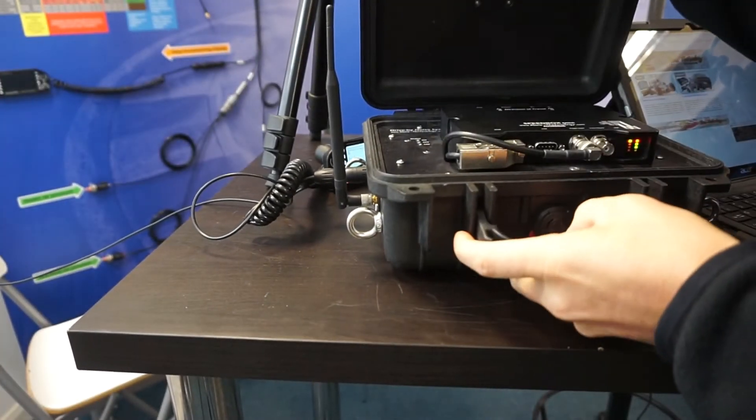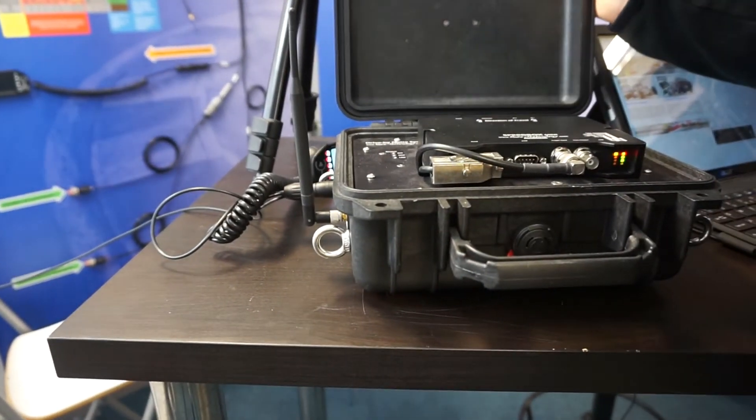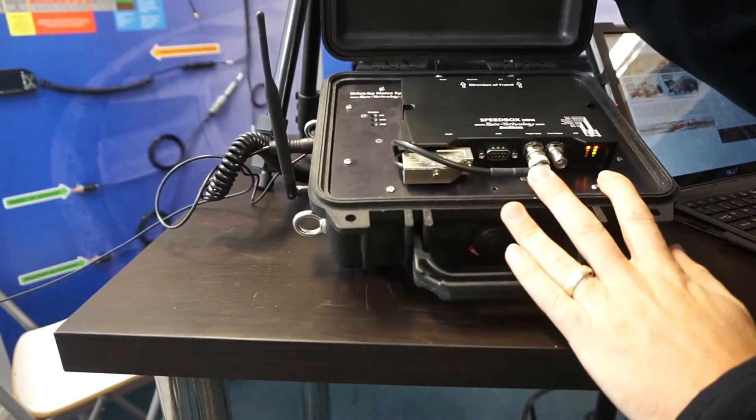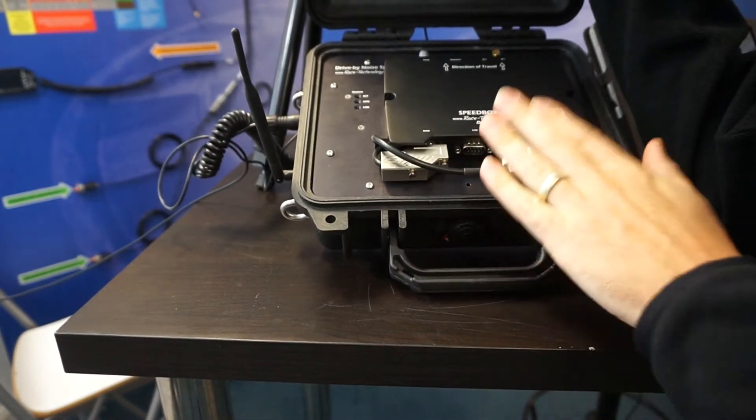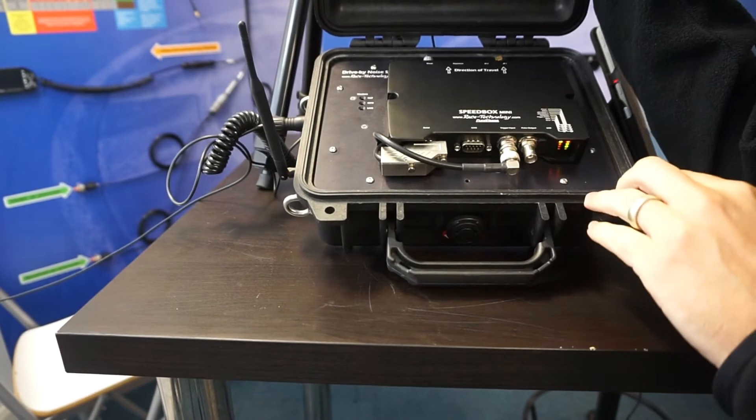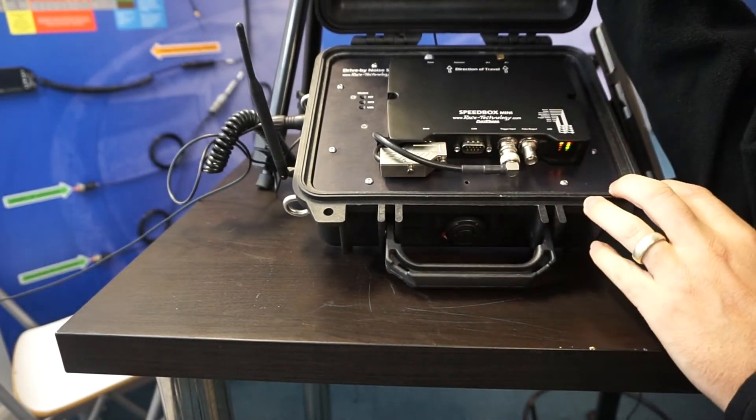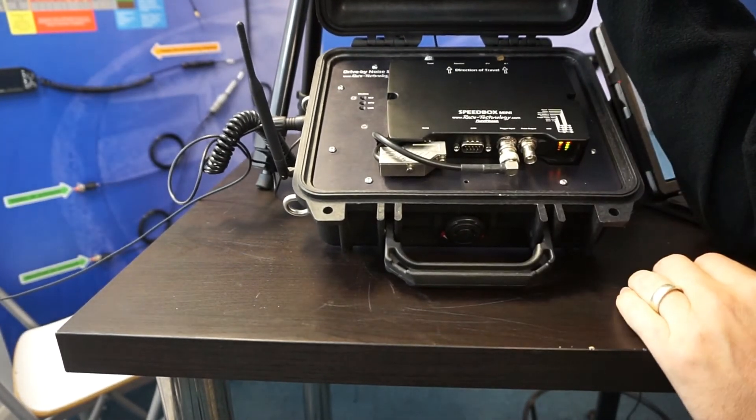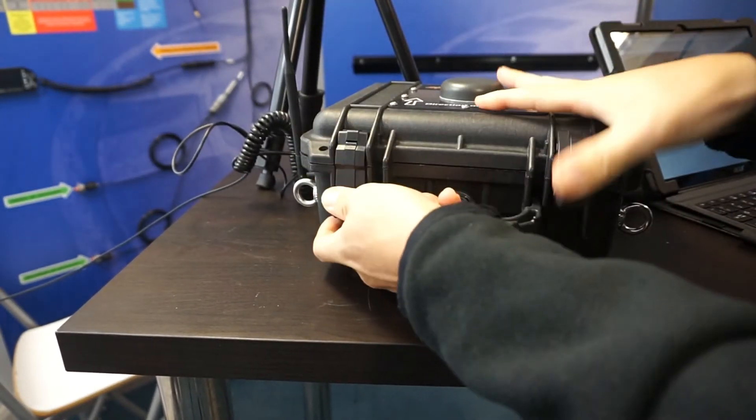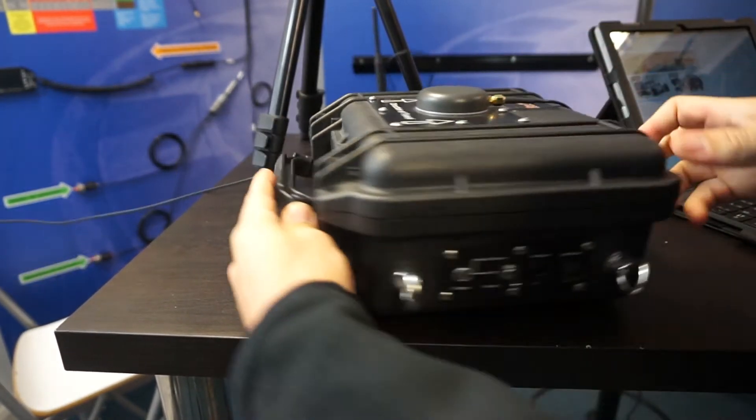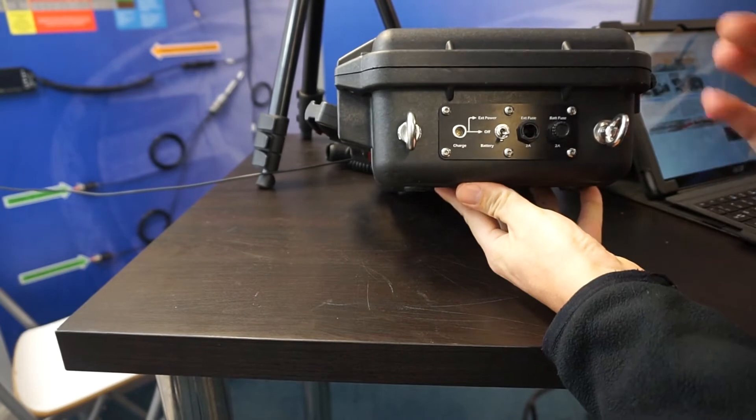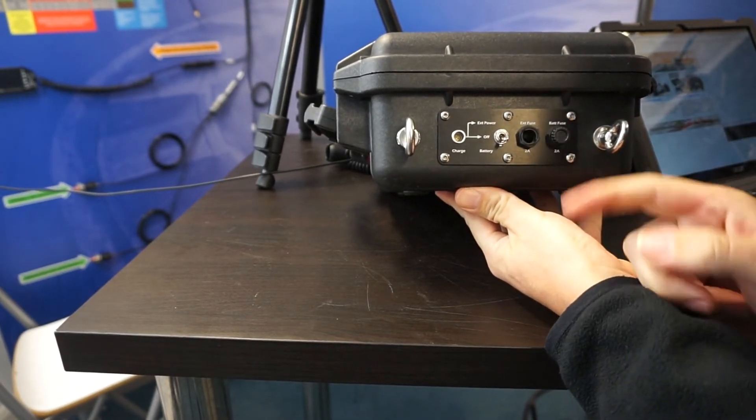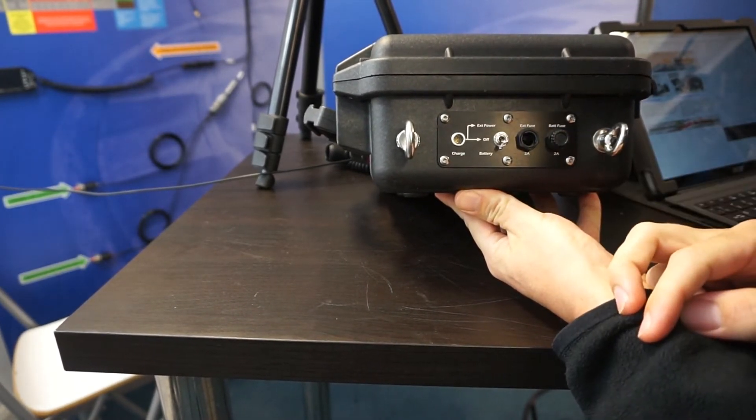Inside the main unit is our powerful and popular Speedbox Mini, and underneath here is our DR1 data logger, battery pack, and radio modem. On this side is a switch to turn it on and off, fuses, and charge input.